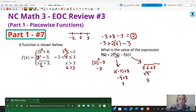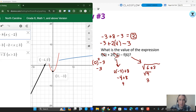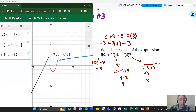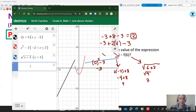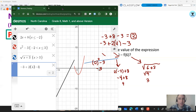Checking values on the graph: plugging in zero gives negative three; plugging in negative two gives positive four for Y; plugging in six gives a value of three for Y. Using all technology: negative three plus two times parentheses four minus three gives a value of two, which is consistent with the hand-calculated answer. So two is your answer.